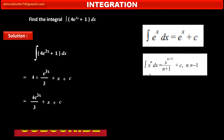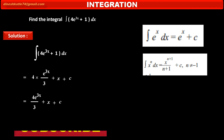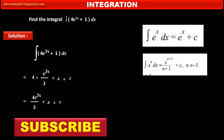So, friends, subscribe this channel to learn maximum maths problems important for the IIT exam.